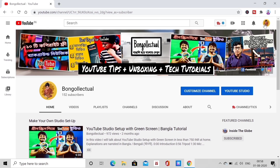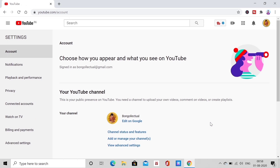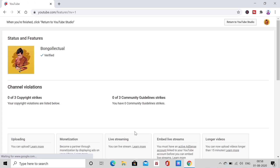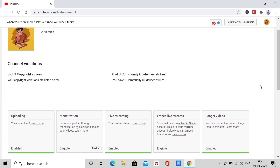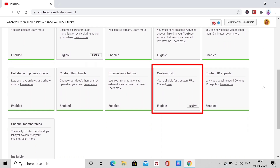You can click on the drop-down menu and click on settings. Click on the settings and click on the status of the features. Now you can click on the editing button.